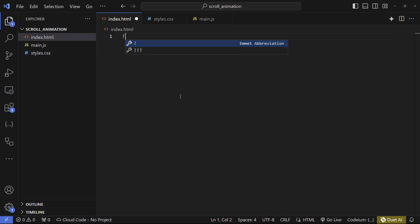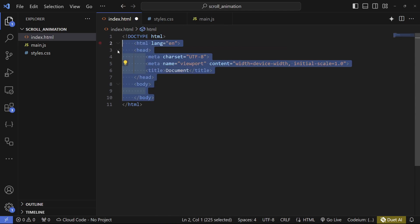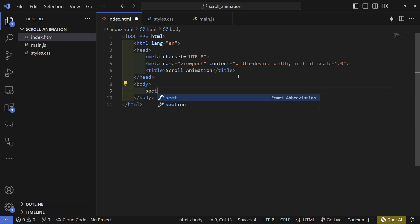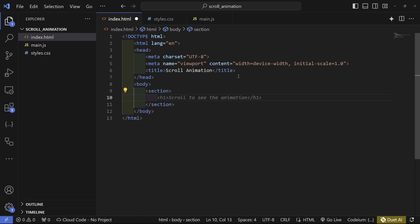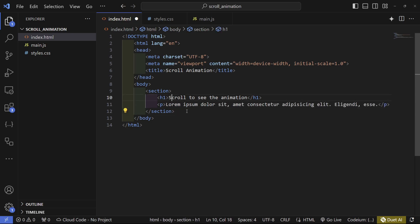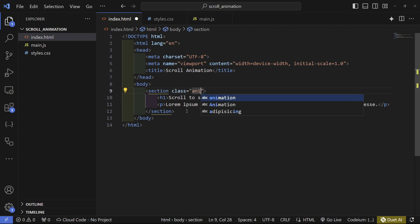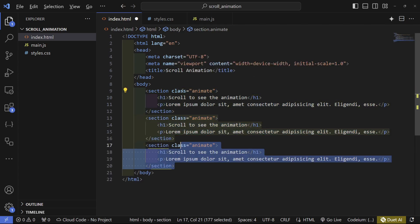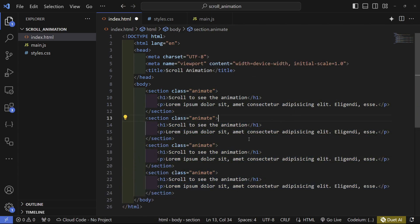In the index.html file I'm going to create the base structure, rename the title to 'Scroll Animation', and in the body I'll start by making a few sections. The first one will have an h1 and a paragraph — I'll autocomplete the text and use lorem10 to generate random text. I'm going to add a class of animate to each section, then copy and paste a few times and change the text.